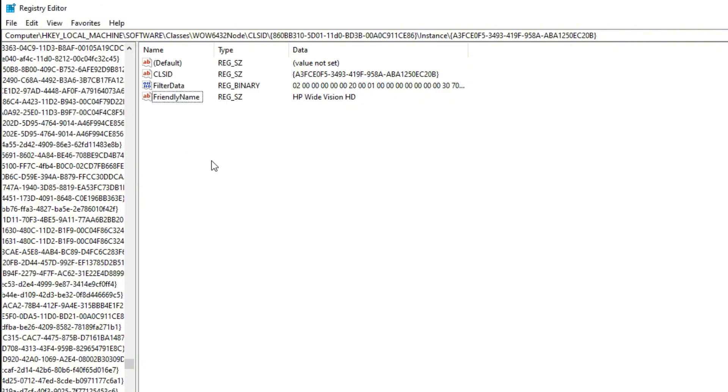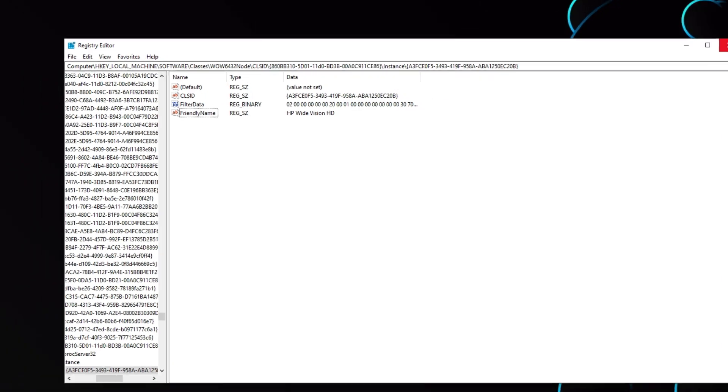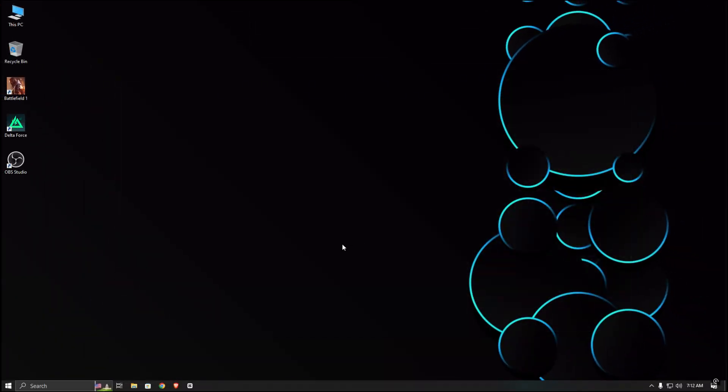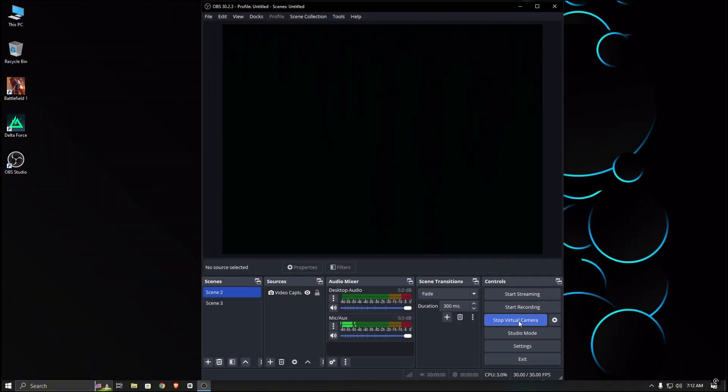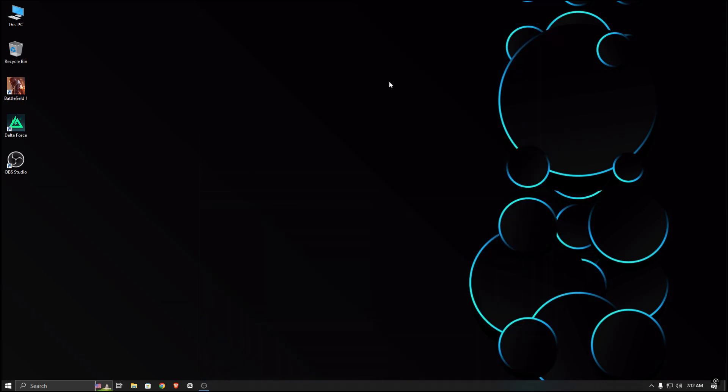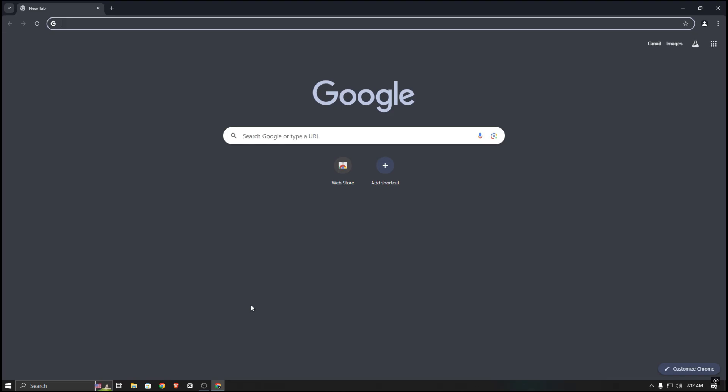Once you're done, close the Registry Editor and restart your computer. After restarting, open OBS Studio and restart the virtual camera. Then open your browser and go to Omegle.